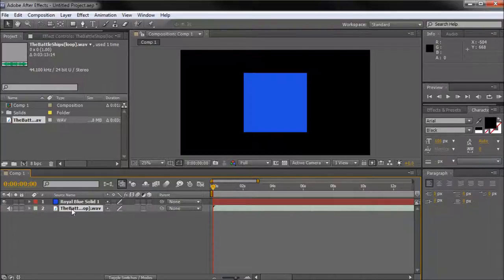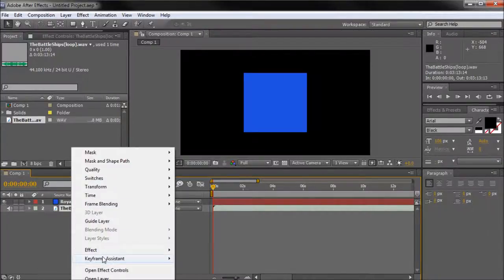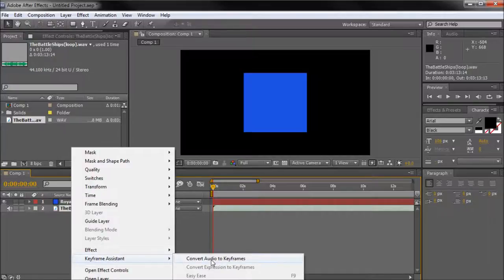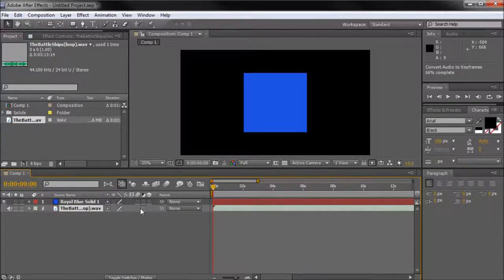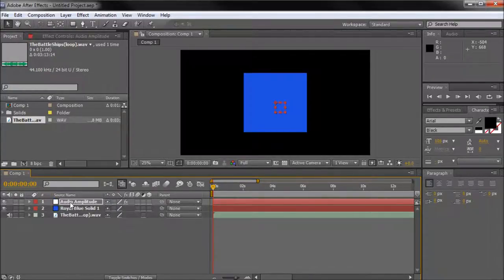Any sound file will do, just make sure you pull that down into your layers. Then we're going to right click on that, go to Keyframe Assistant and then Convert Audio to Keyframes. Once I click that we should see a new layer appear here.